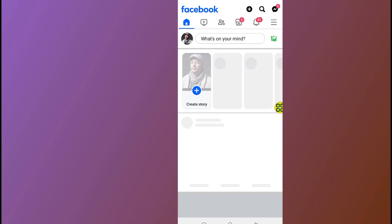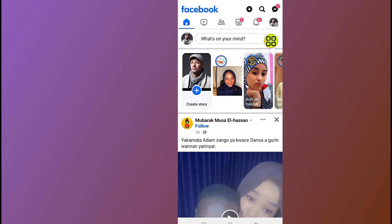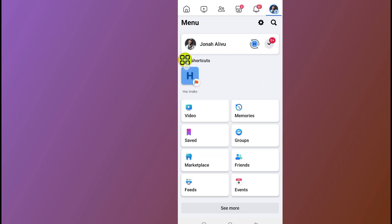After you open your Facebook, all you have to do is tap on the menu at the top right side. After you open your menu, tap on your profile.